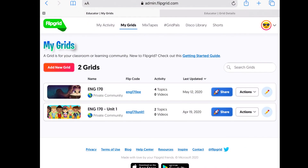This page is my educator dashboard and I'm currently on my iPad rather than on the desktop, but it's very similar, so it's not going to be a problem if you don't have an iPad and you're just using your laptop. As you can see here I have two grids — the English 170 and the English 170 slash Unit 1 — just to show you different ways you can set up your grids.